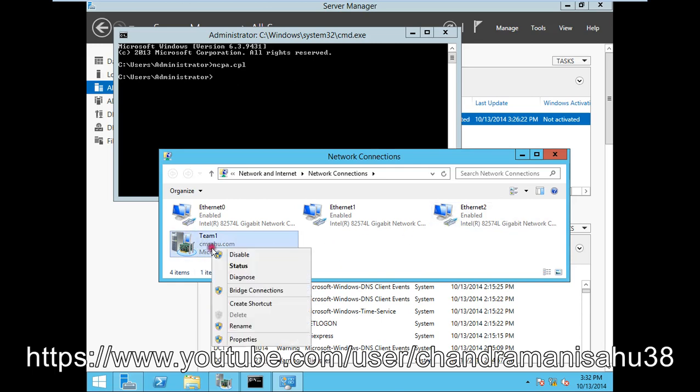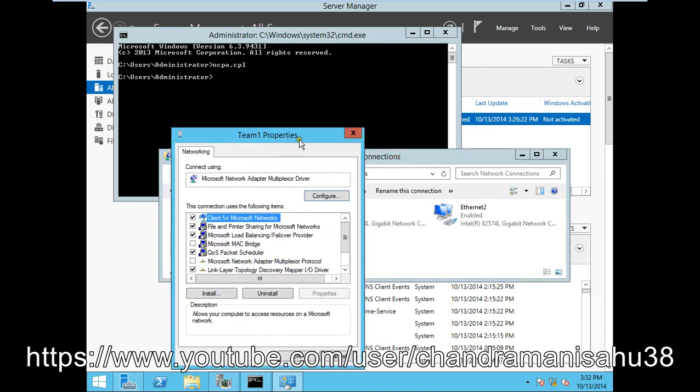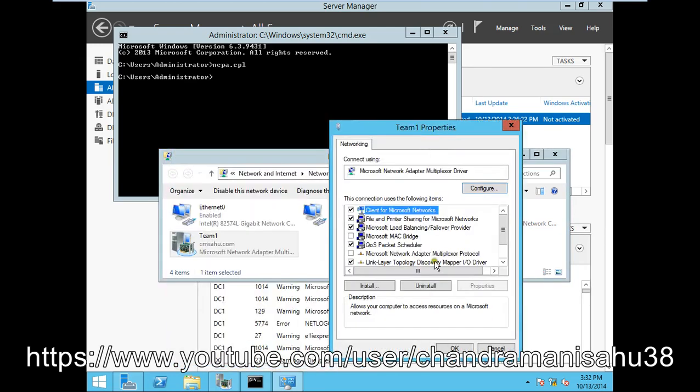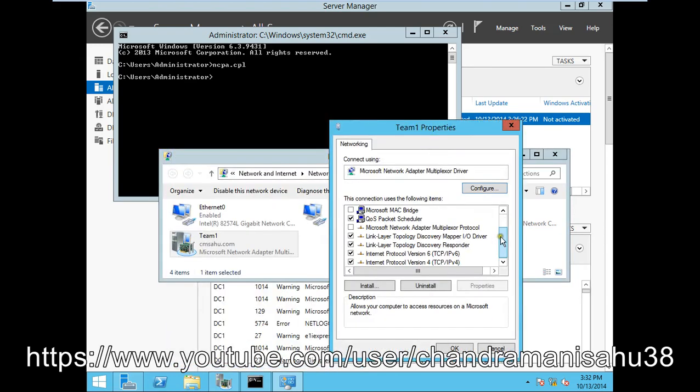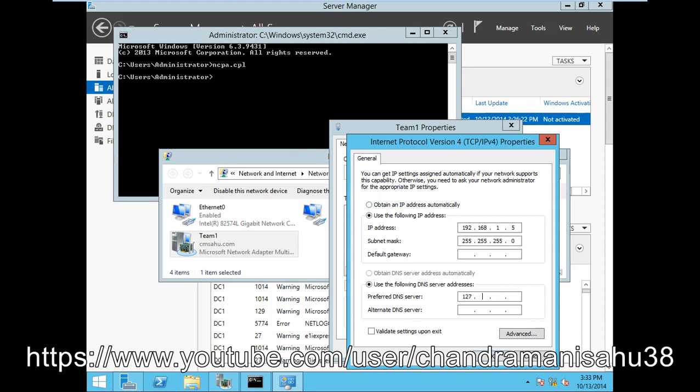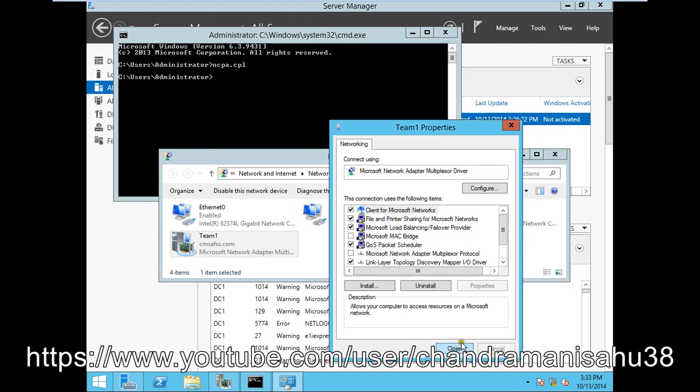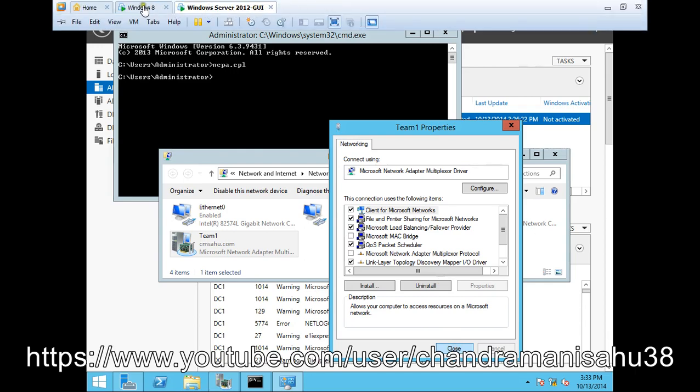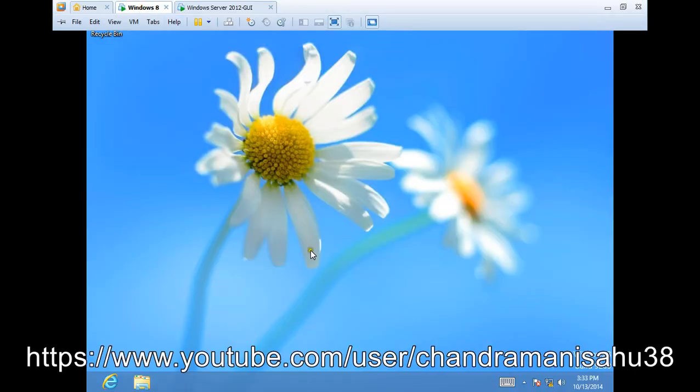Right-click on the team adapter and go to properties. Configure the IP as 192.168.1.5 and the DNS address as 127.0.0.1. Click OK. Now we can see all these settings.